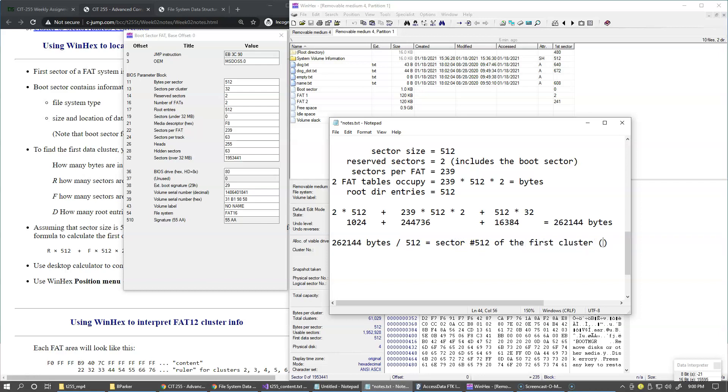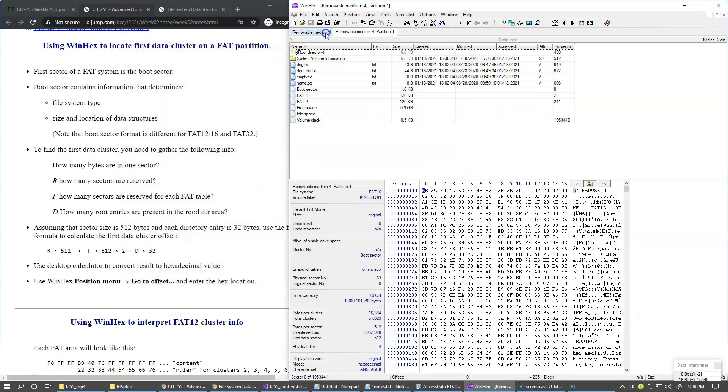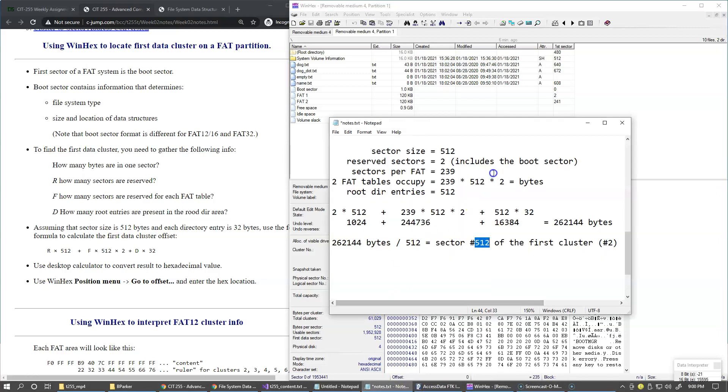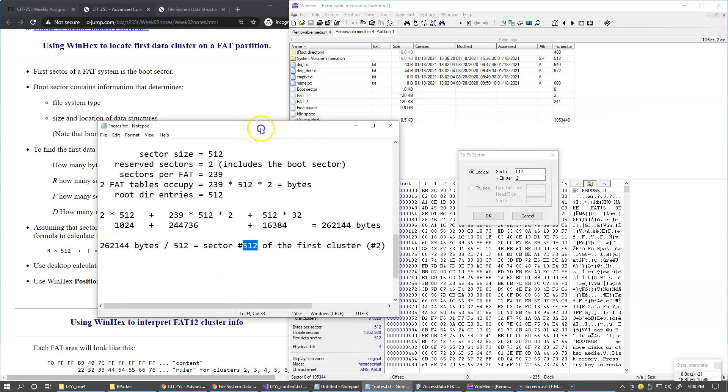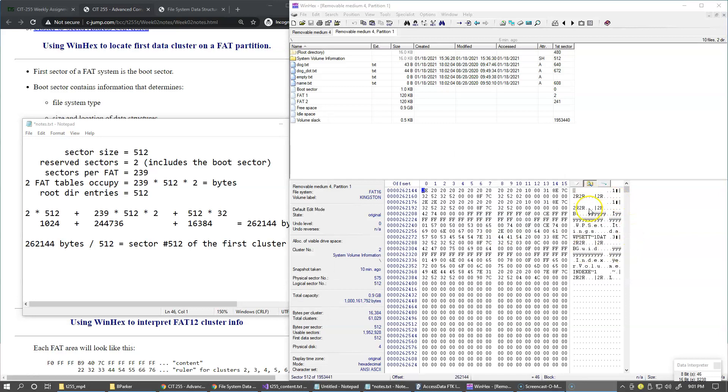And of course, first cluster is cluster number two. Remember, cluster zero and cluster one do not exist. So with this in mind, we'll just jump to sector 512 in this view. So I'll close the template view and go to position, go to sector, and just enter logical sector 512. And of course, you can already see that WinHex already knows that this is cluster number two. So this computation being done correctly.